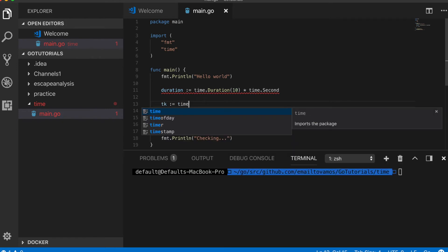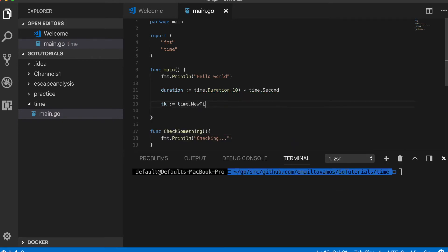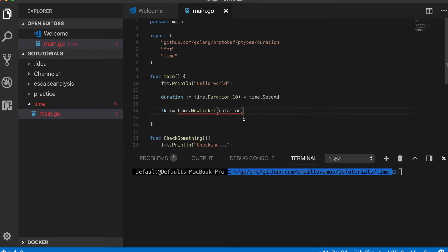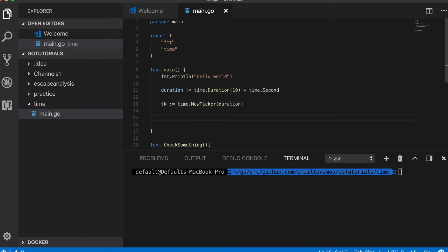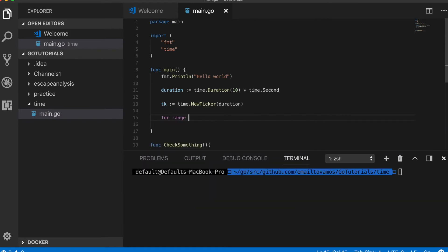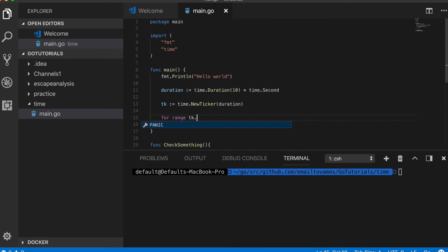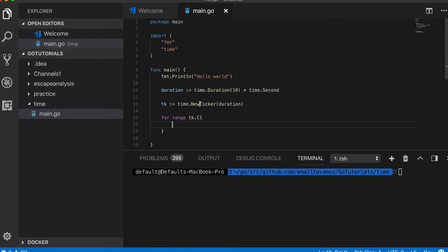And then I can create a ticker, just time.NewTicker which has this duration. Now how to use that ticker is I can simply write an infinite for loop, for range ticker.C, and this loop will be executed every 10 seconds.